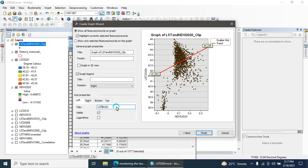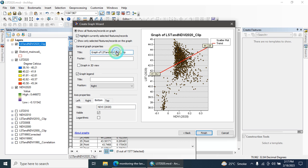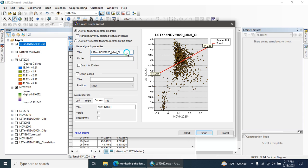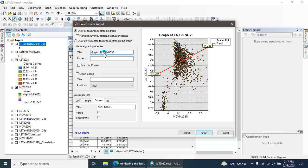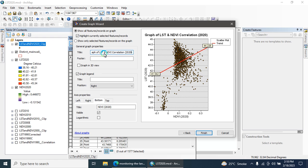Now we are going to create brackets here. The next step is you can add the title, LST and NDVI. Here you can type Graph of LST and NDVI Correlation 2020.